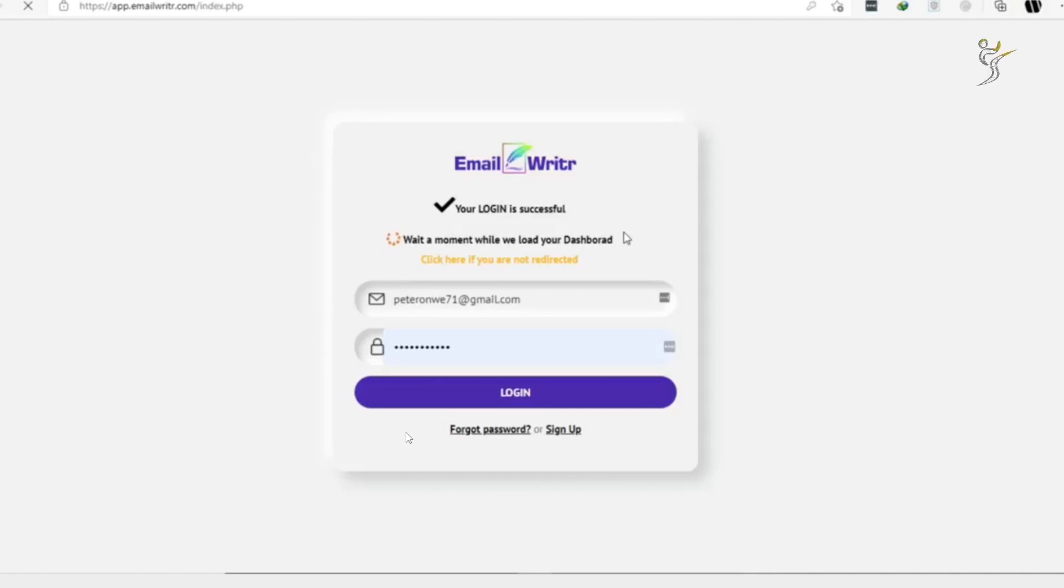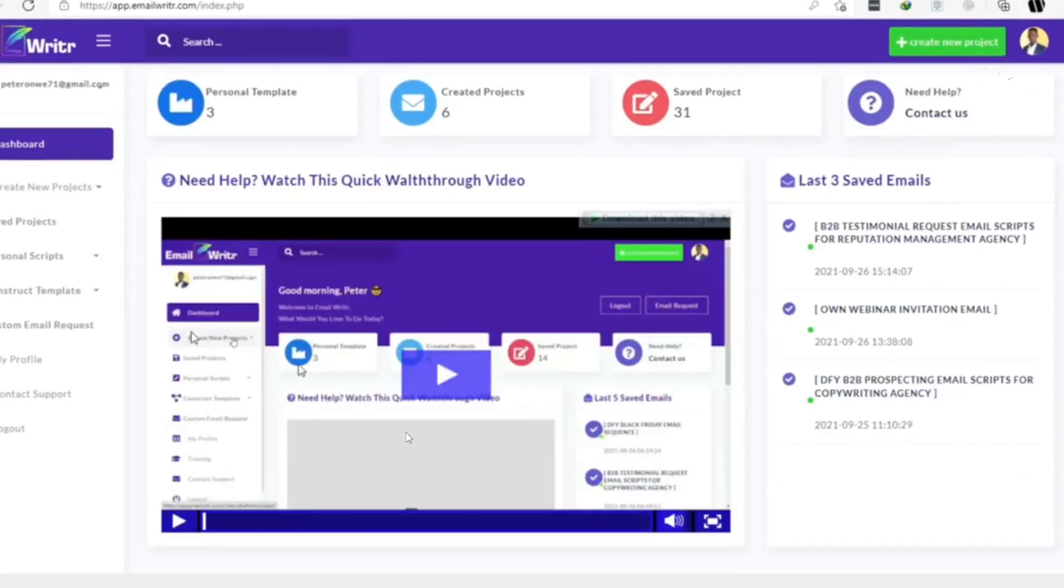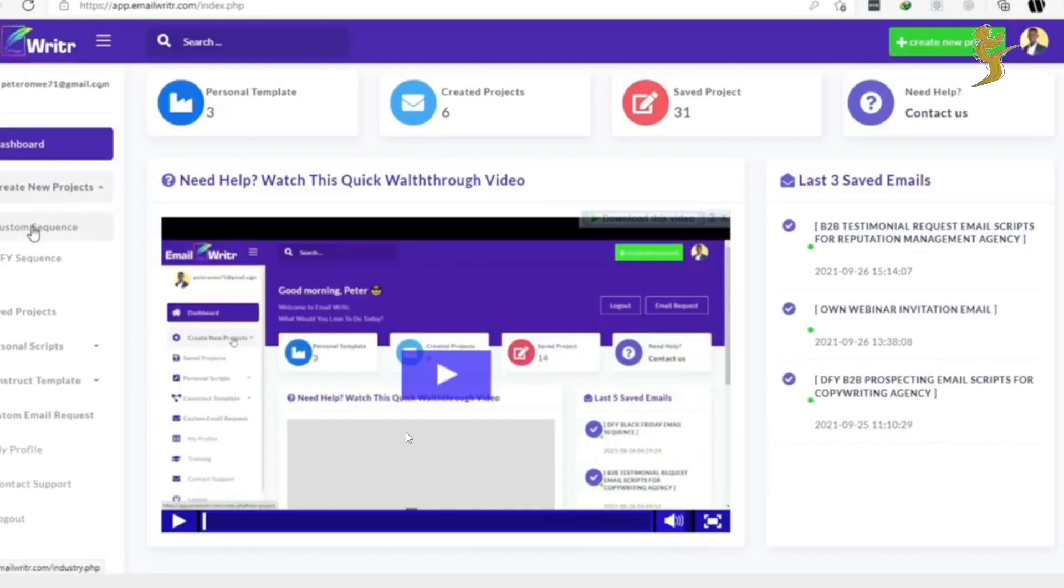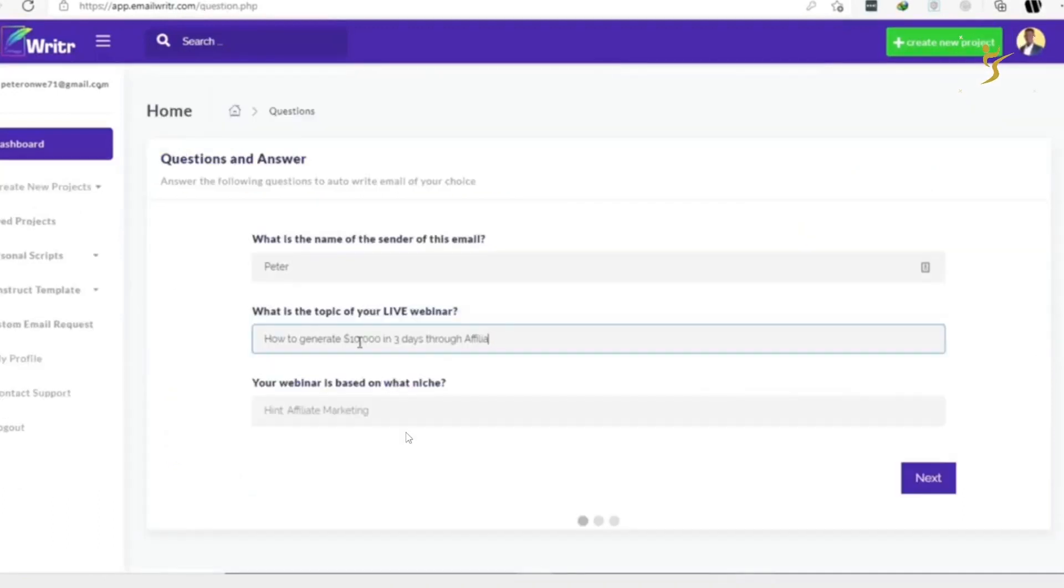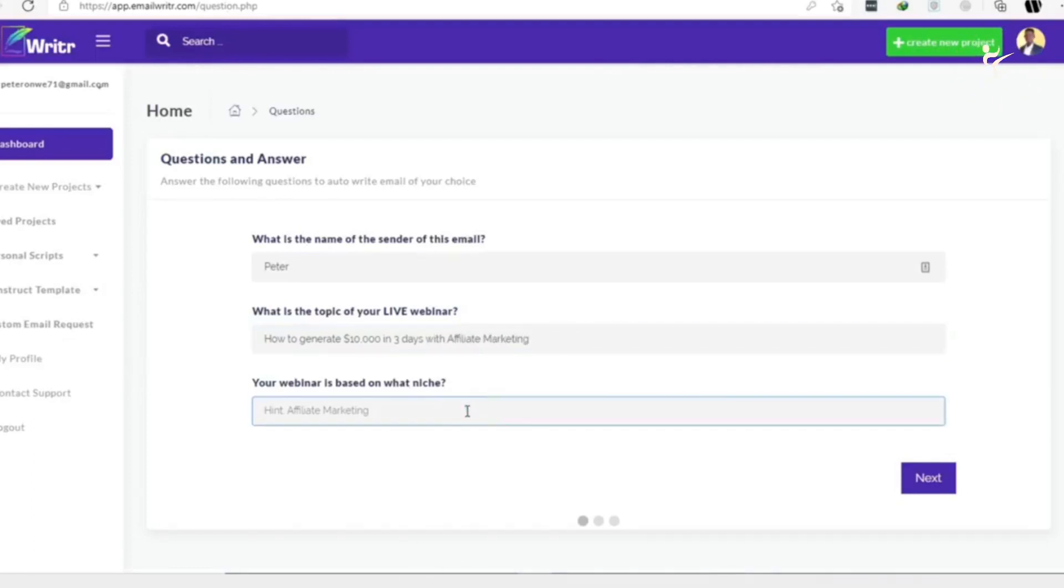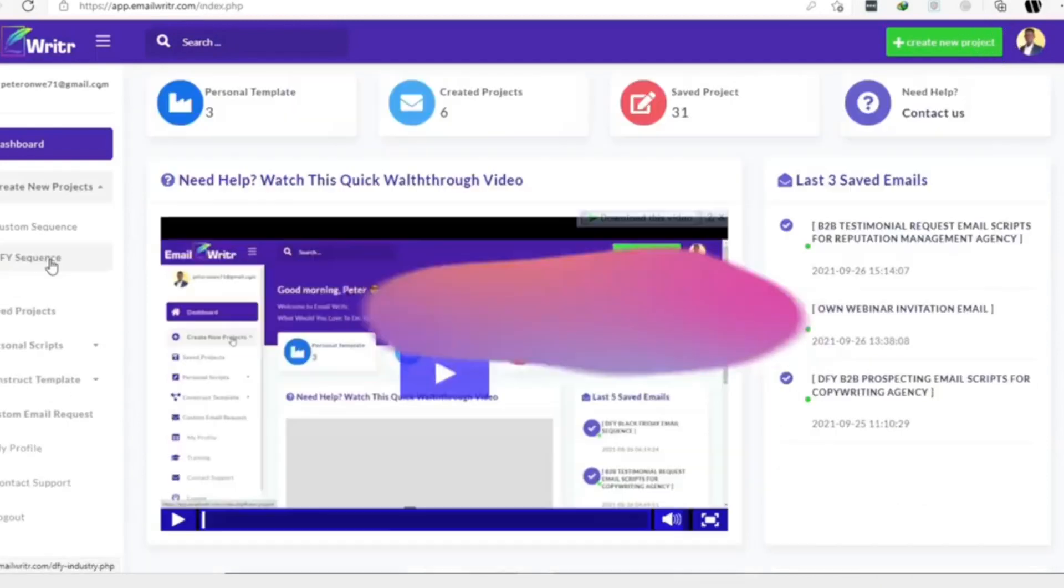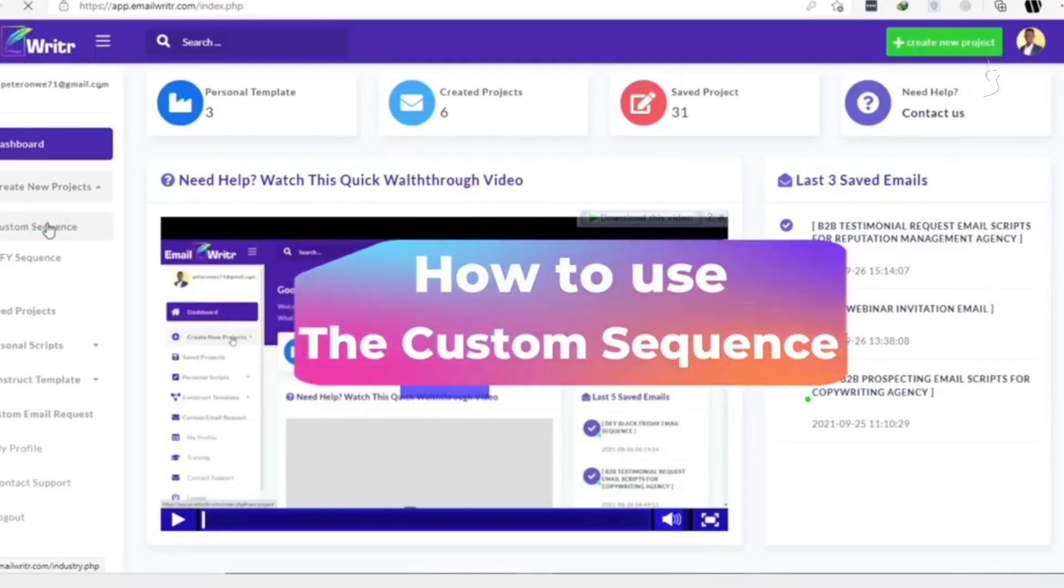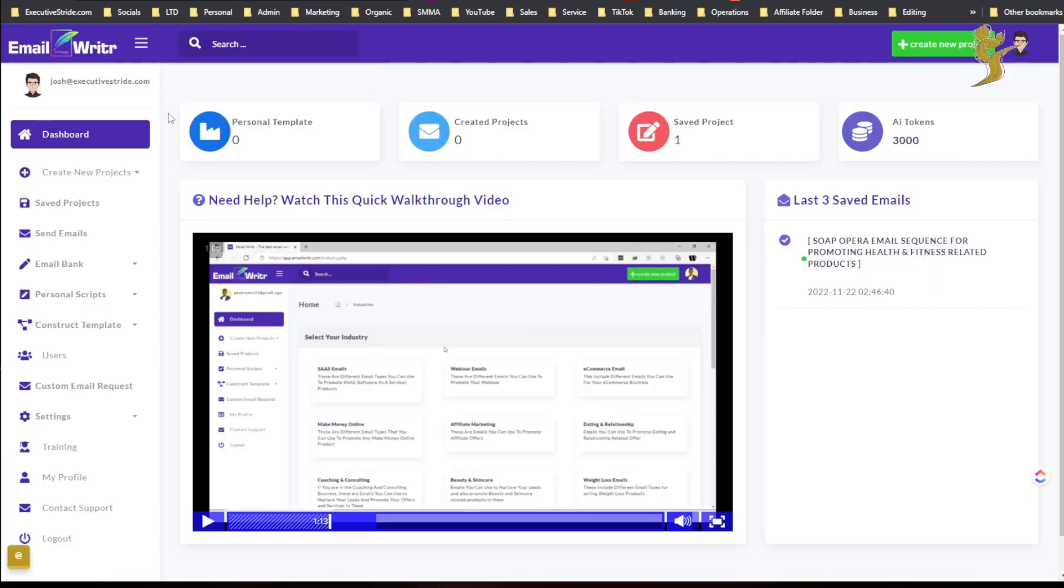So let's go ahead and start creating new emails so that you'll see how this works. Once you're logged into your account, the first thing you need to do is click on create new projects from the left menu. You can now choose the type of sequence you want if it's a custom sequence or done-for-you sequence. The custom sequence allows you to answer a few questions about your products or services, then an email will be generated for you. The done-for-you sequence on the other hand allows you to swipe already made email templates.